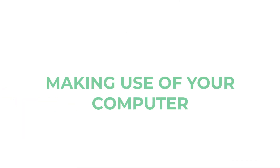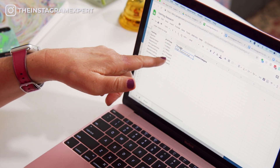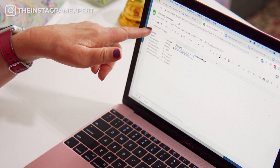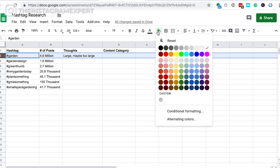Making use of your computer: while you're doing your research, you can pull up another document to take notes. Maybe you do it in Notes, Trello, or Evernote — whatever it is, you can have it right by your side while you're working. You can have tabs across the top with information you want to collect, write the number of posts each hashtag has had, and note your thoughts on whether it's a good one to use. You can even highlight rows and use a color-coded system that works for your business.